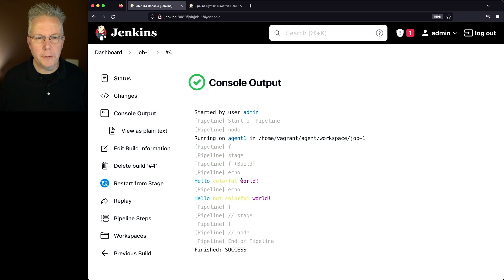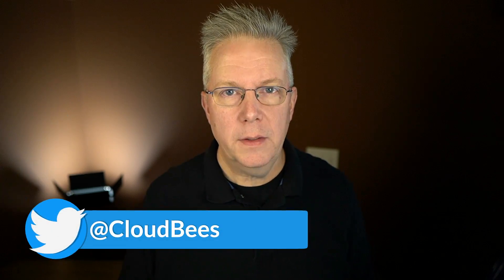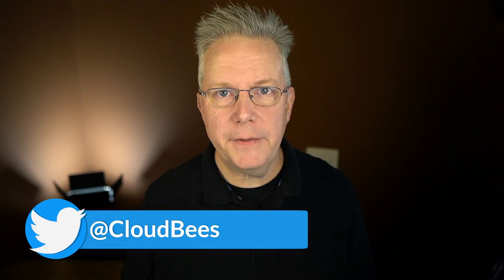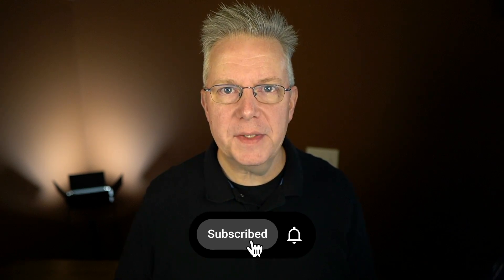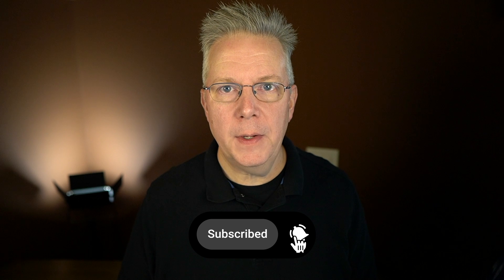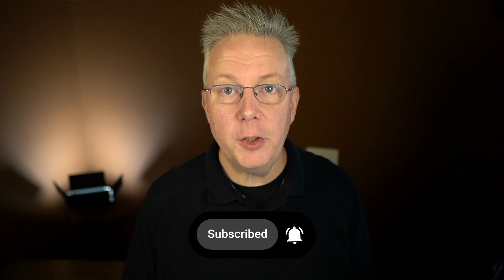If you have any questions or comments, you can reach out to us on Twitter at CloudBees. If this video was helpful to you, give us a thumbs up, and if you haven't subscribed to CloudBees TV yet, why not? Take a moment, click on that subscribe button, and then ring that bell, and you'll be notified anytime there's new content available on CloudBees TV. Thanks for watching, and we will see you in the next video.